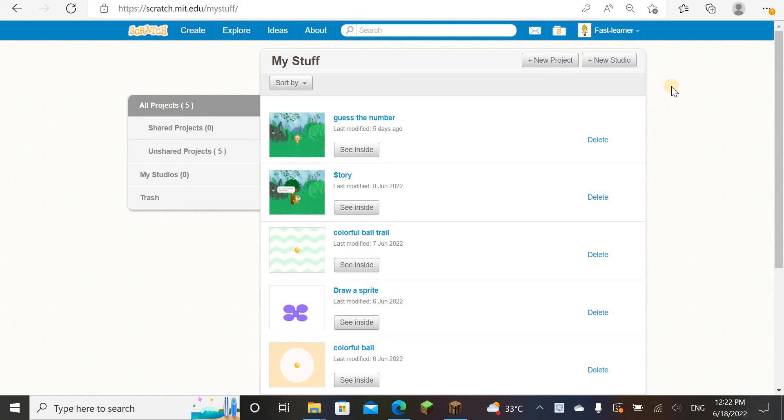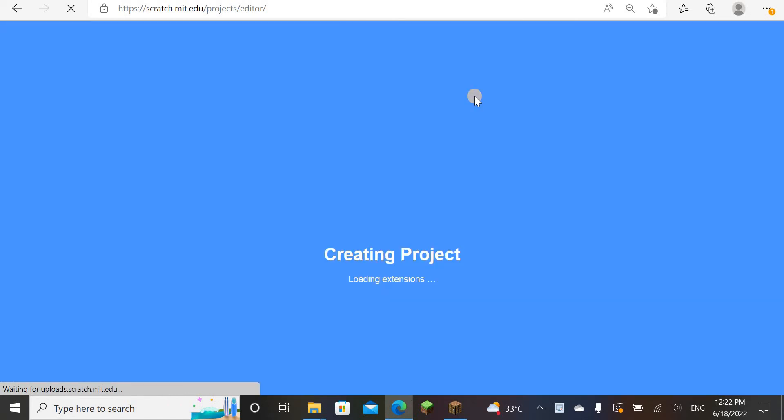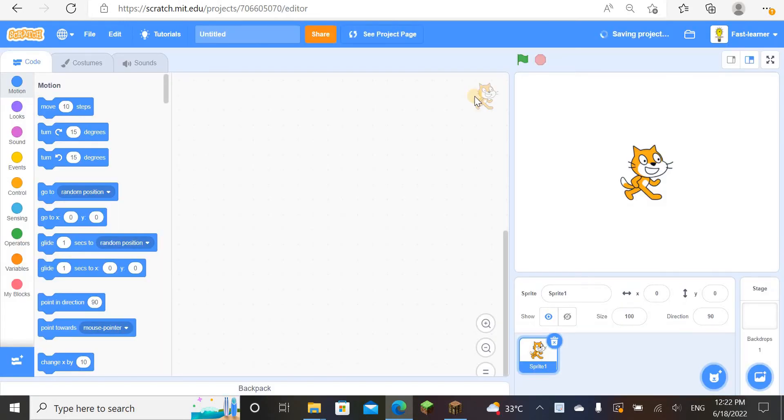Hello everybody, welcome back to Fast Learners Video. Today I'm going to teach you how to make a timer which is super simple. You could do it in one minute. This is going to be a really short video.